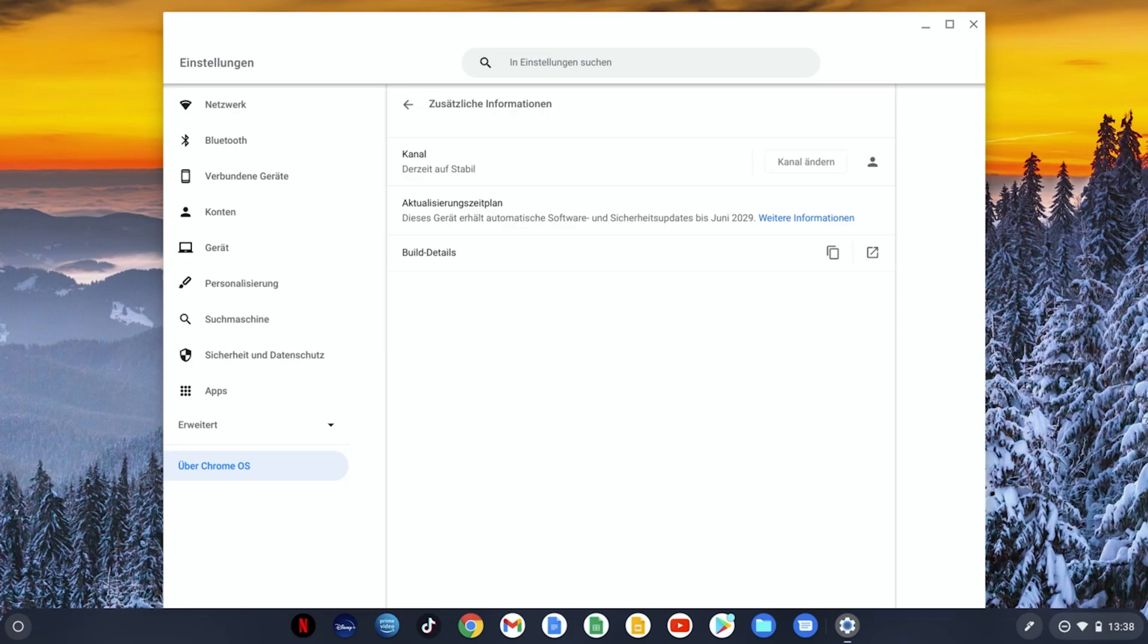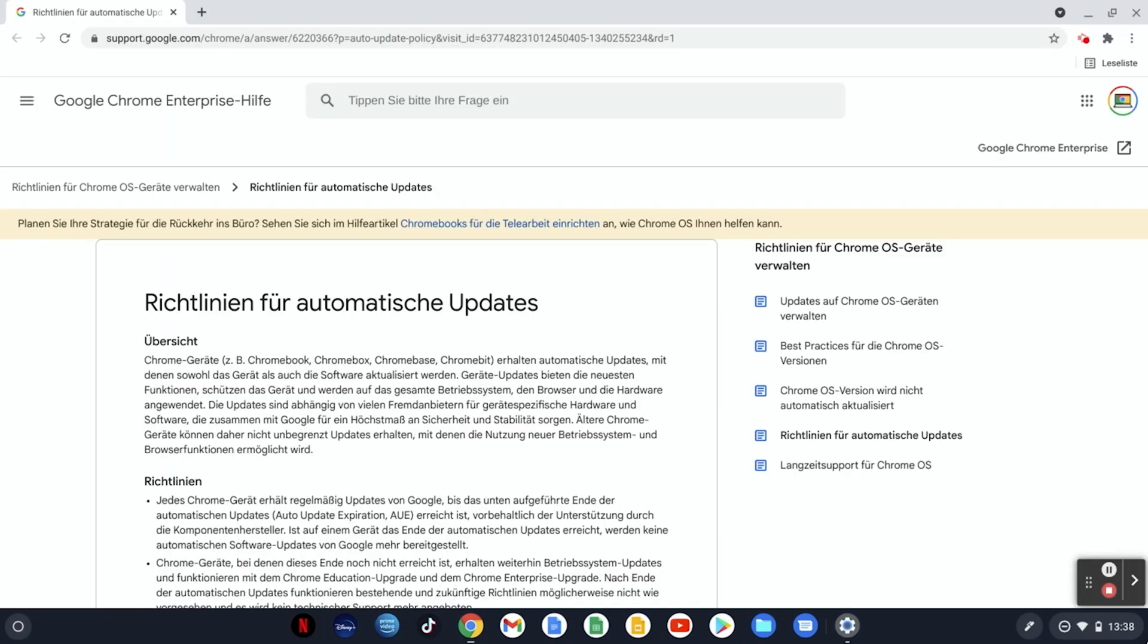If you have a Chromebook it is linked here under more information. If we press here we land on Google's info page about the automatic updates. By the way Google talks about AUE meaning auto update expiration which is the month when the automatic updates will end.